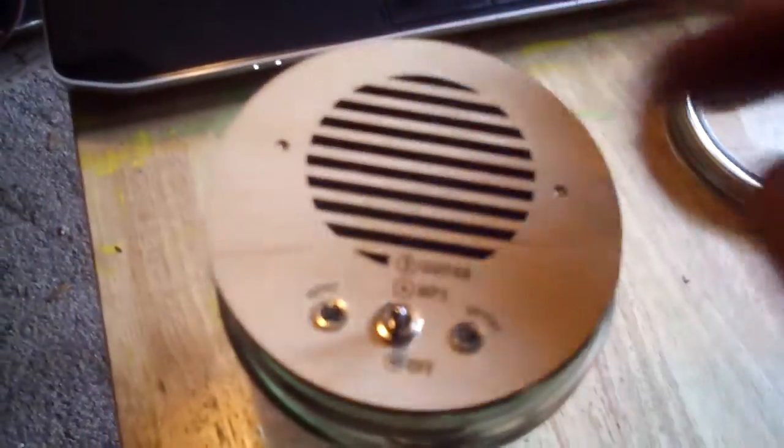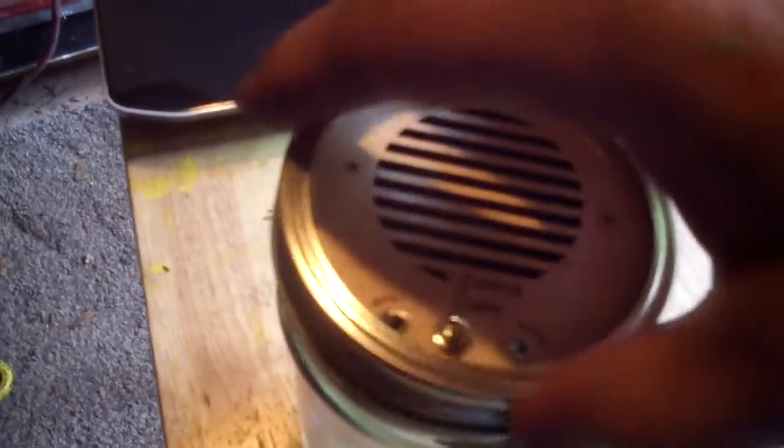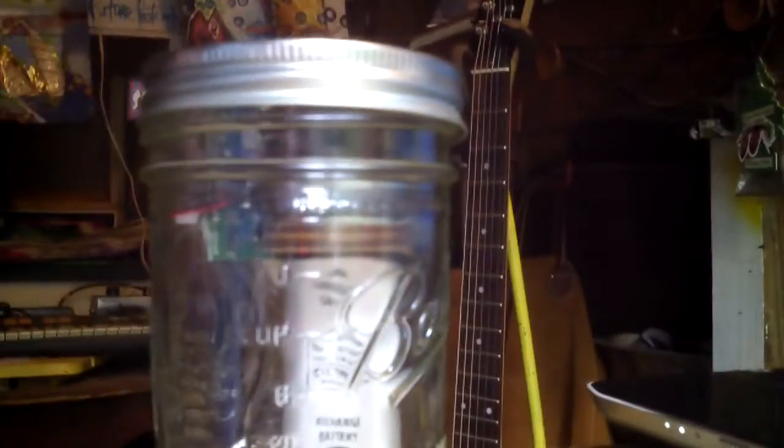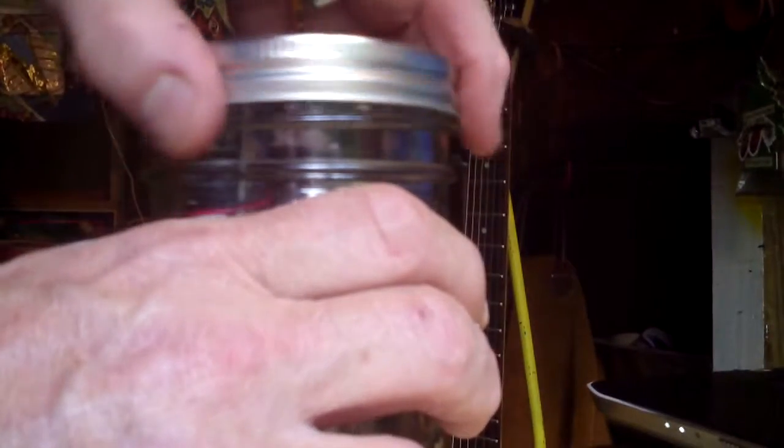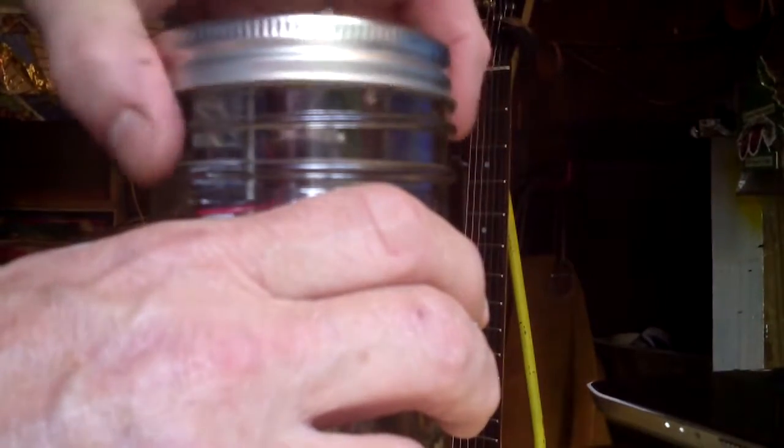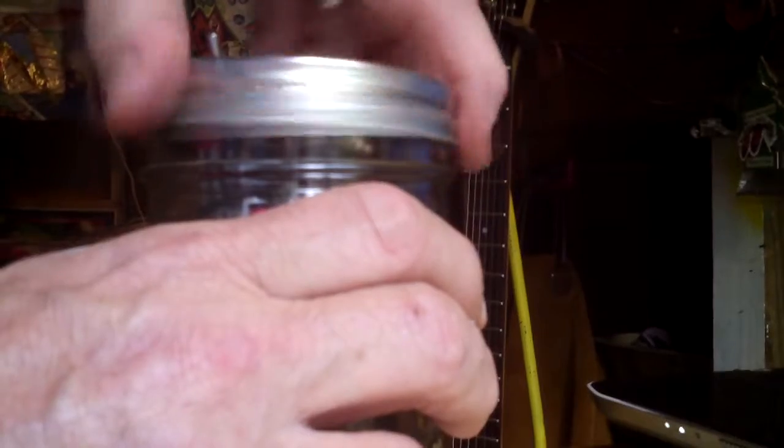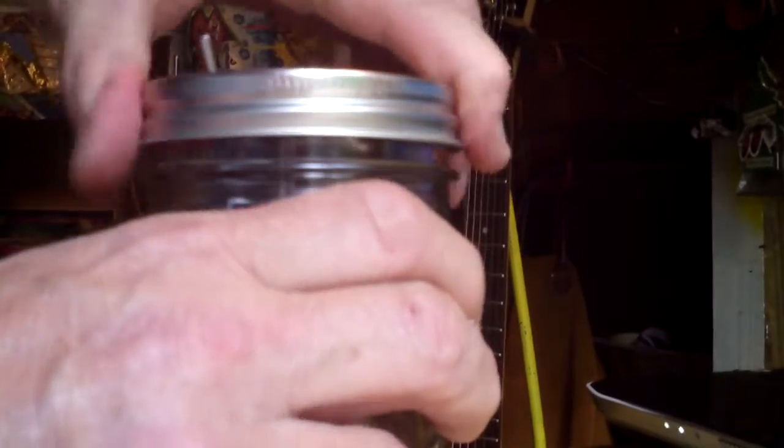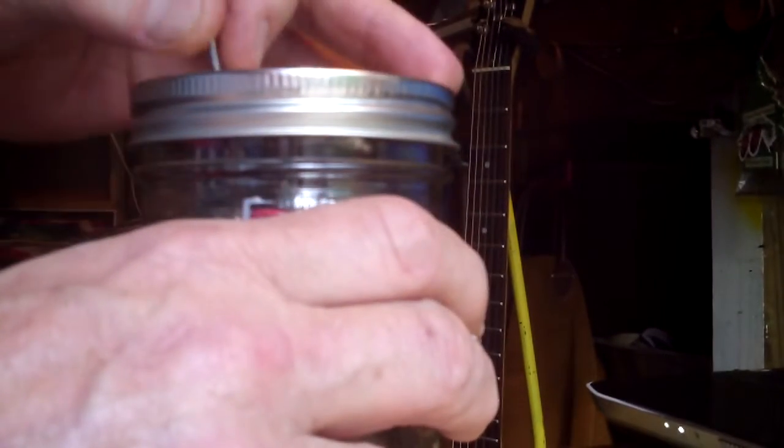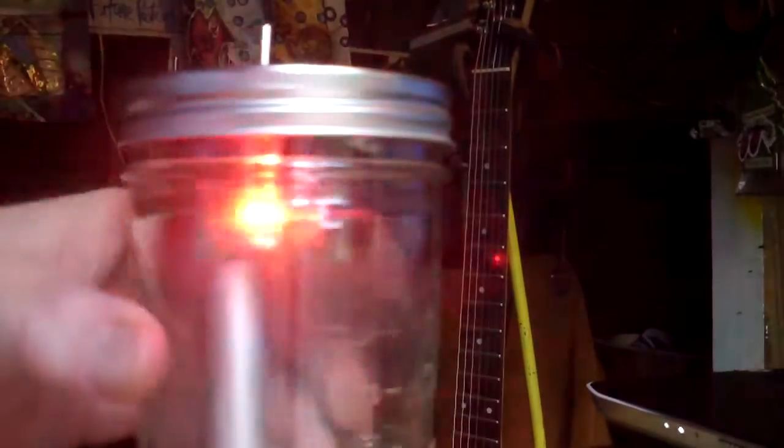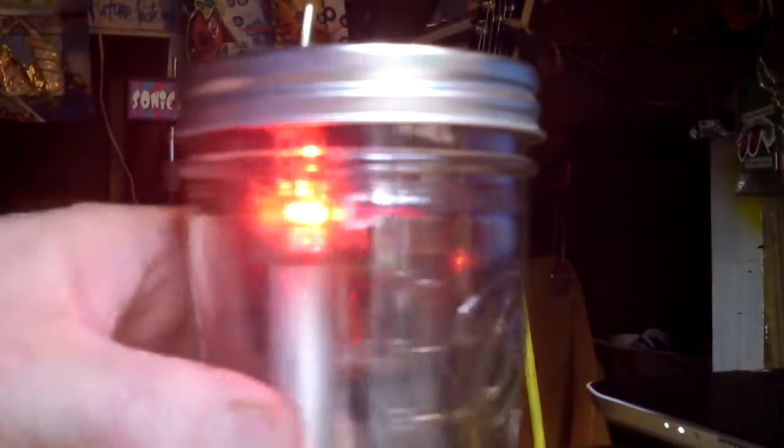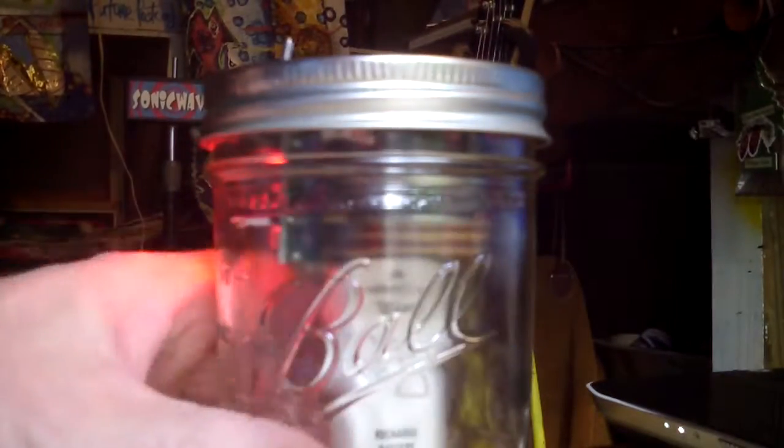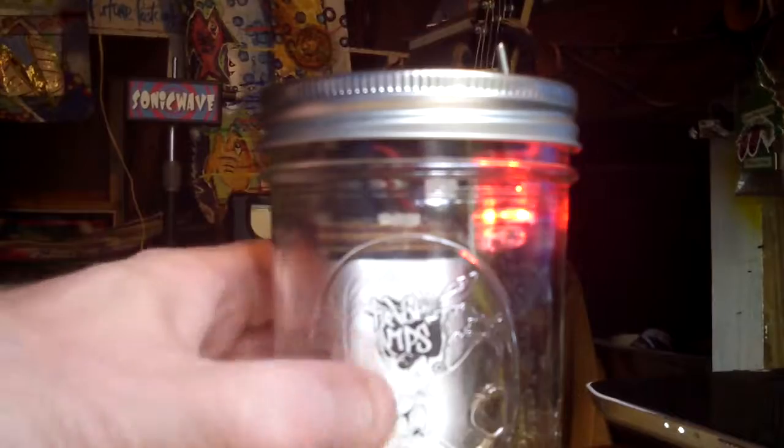And if you just pop the old lid on there, tighten that bad boy down like this. Turn it on. Look at that. All kinds of lovely light inside.